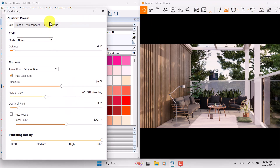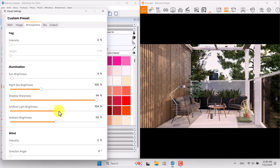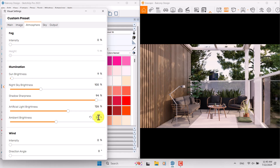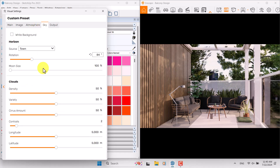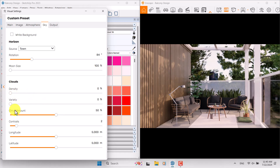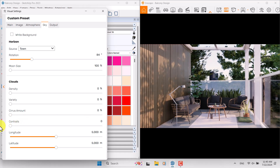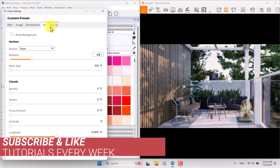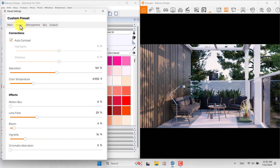If I come to the visual settings in the atmosphere and increase artificial light brightness a little bit, changes will happen in your interior calculation — 126 is enough. Ambient brightness can be increased to 79. Go to sky — we have the most vital setting here: clouds. I want to reduce the density, reduce the variety, and turn off cirrus amount because I need a clear sky. 84 degrees rotation is enough; output is set to ultra HD.